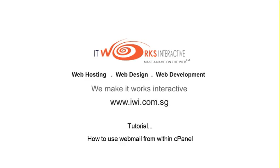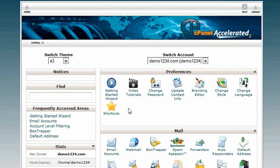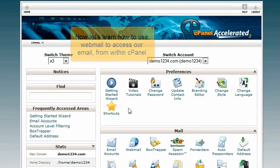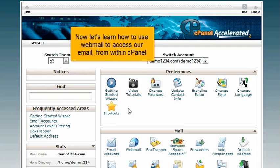How to use webmail from within cPanel. This demo assumes you've already logged in to cPanel. Now let's learn how to use webmail to access our email from within cPanel.